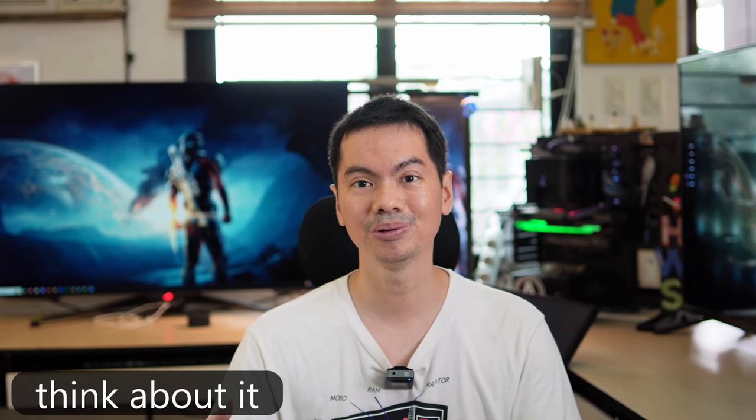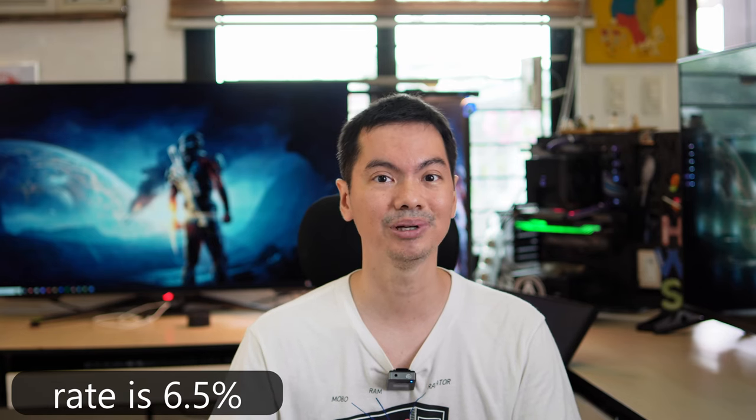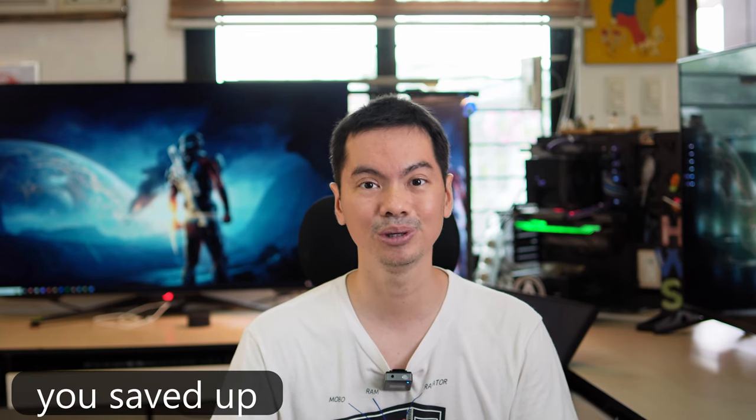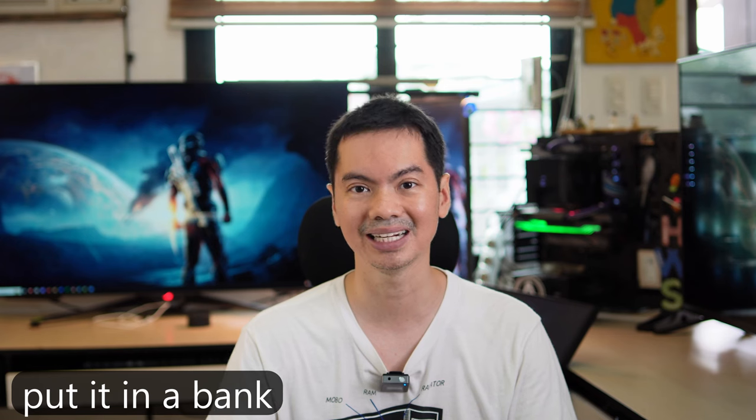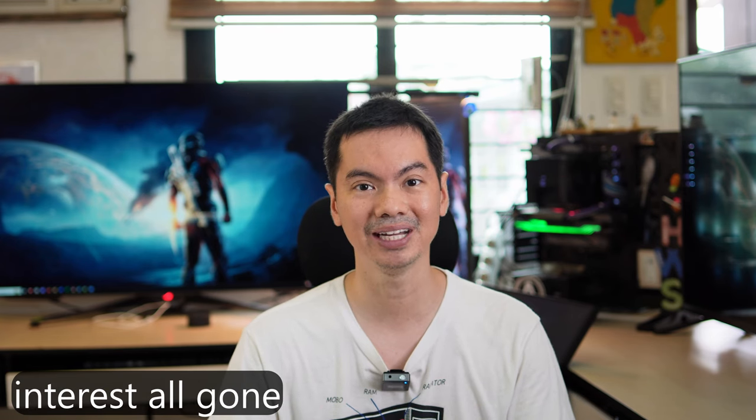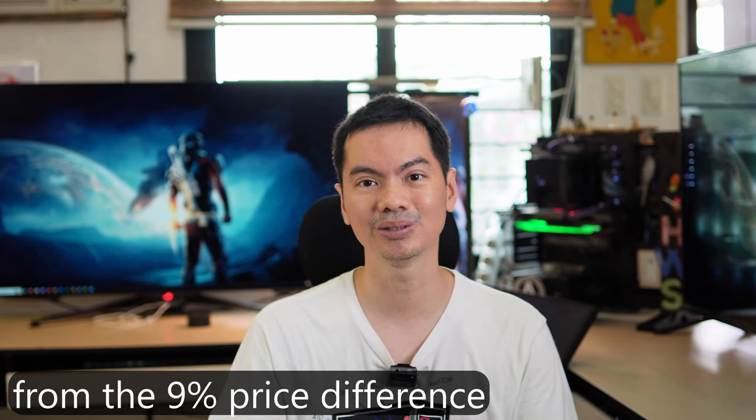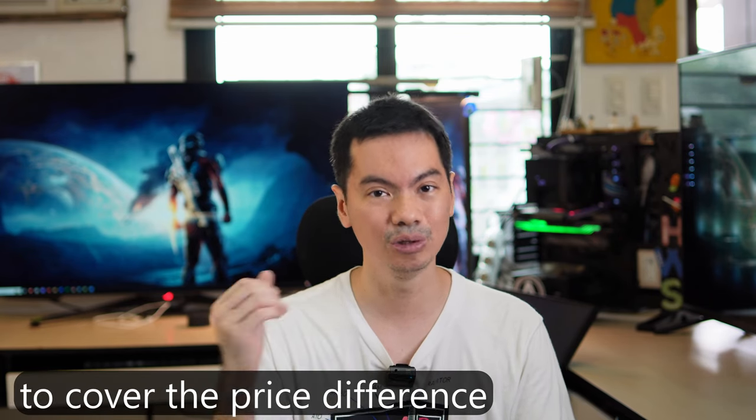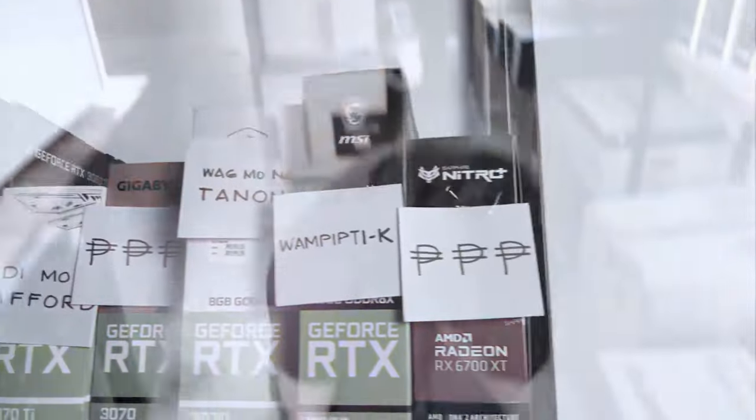But if you think about it, the highest interest rate right now for time deposits from online banks is around 6.5% per annum. So if you're talking about the same price range as the 13600K, you save it, put it in the bank, it earns interest. The cost difference between the cheapest store and the most expensive store, that interest you've saved already exceeds the price difference. Way beyond the highest interest rate you can get for your money.